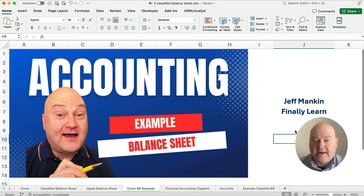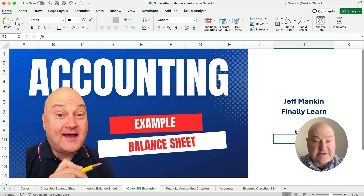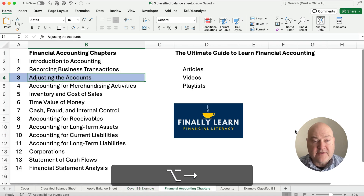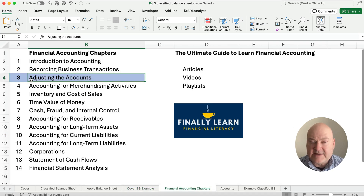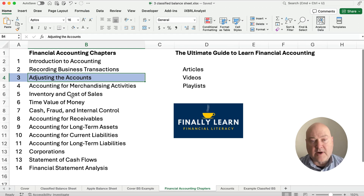Hello and welcome. Today we're working on a sample or an example of a classified balance sheet. Our previous example was explaining the classified balance sheet. If you're new here, my name is Jeff from Finally Learned. We're in the middle of the financial accounting sequence. The classified balance sheet is a lot of times in chapter three — the adjusting the accounts, the accounting cycle type of chapter. We have articles, videos, and playlists, and we're working our way through all the financial accounting information.